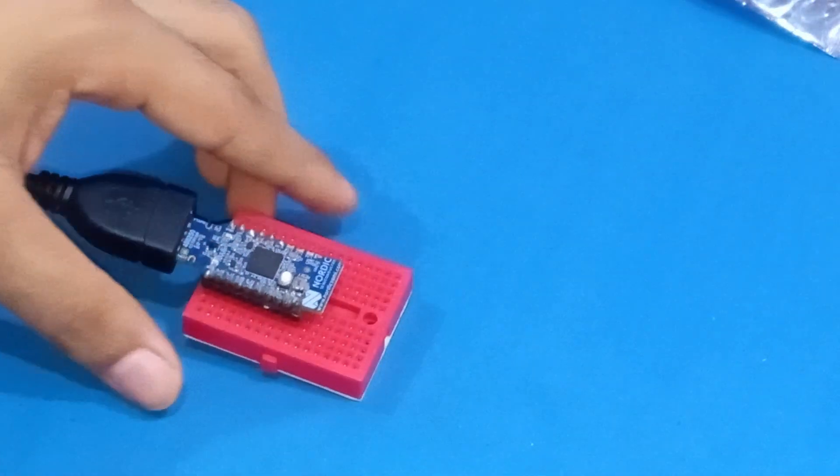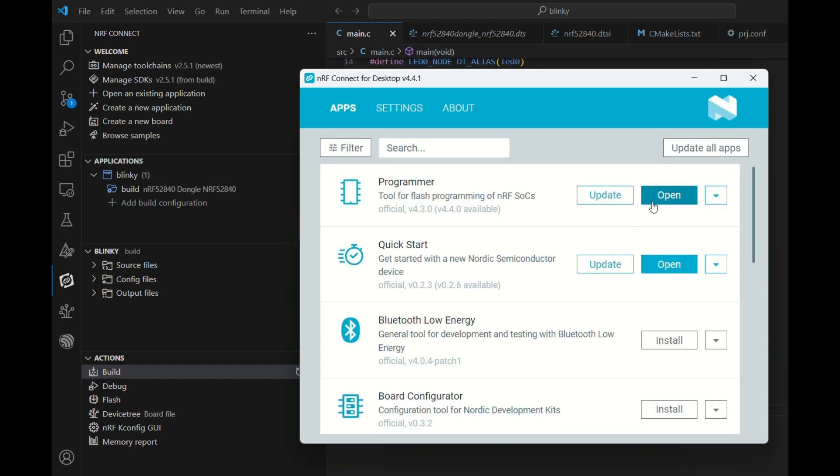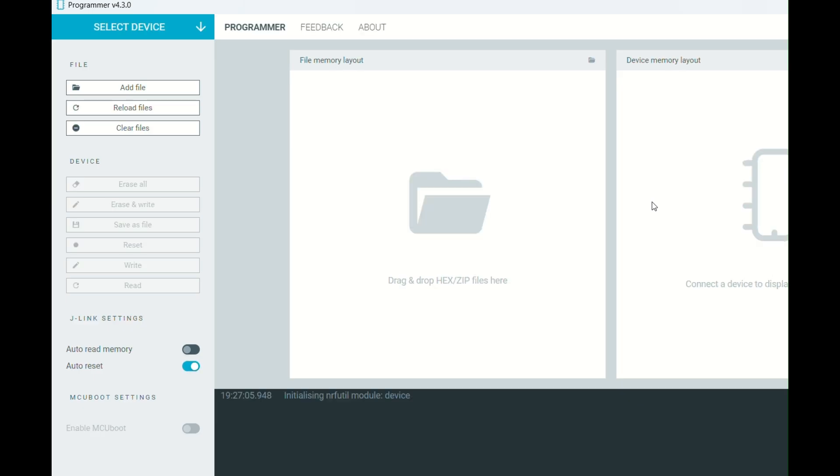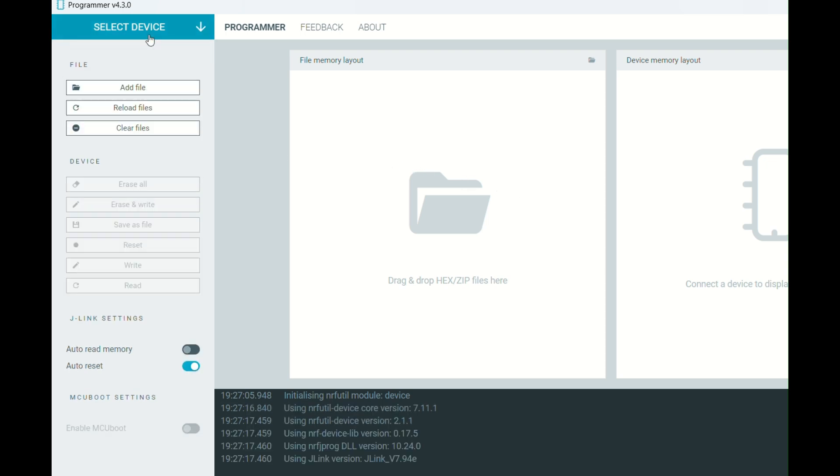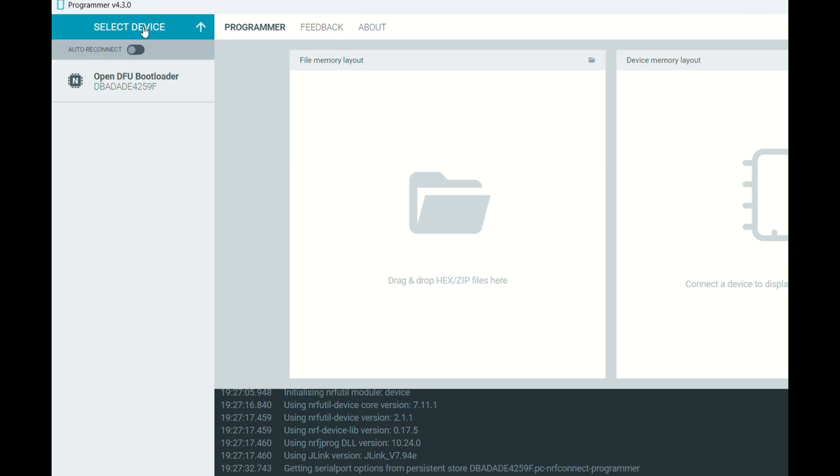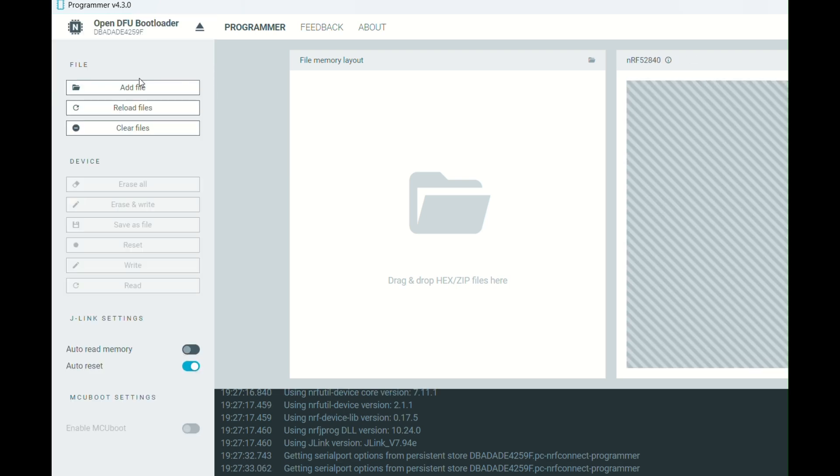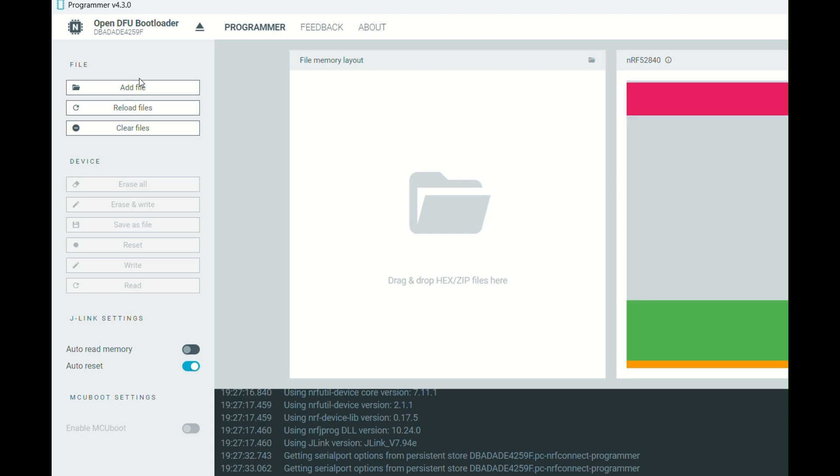Next, we'll go into the NRF Connect app, and in that, we will select or open the programmer application. We will wait for our device to be recognized. Once it's recognized, you have to click on the top-left corner, that is, select a device. Under that, you can see it mentioned as OpenDFU Bootload. DFU stands for Device Firmware Update. So, once you click that, you can see the old files of that device on the right-hand side, and on the left-hand side, the files that will be uploading.